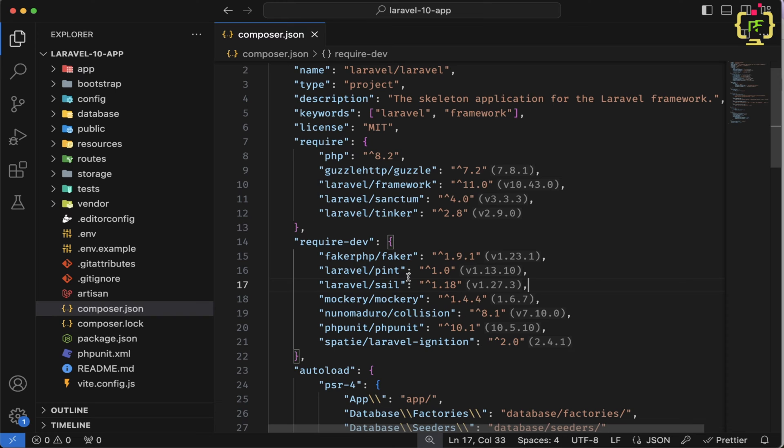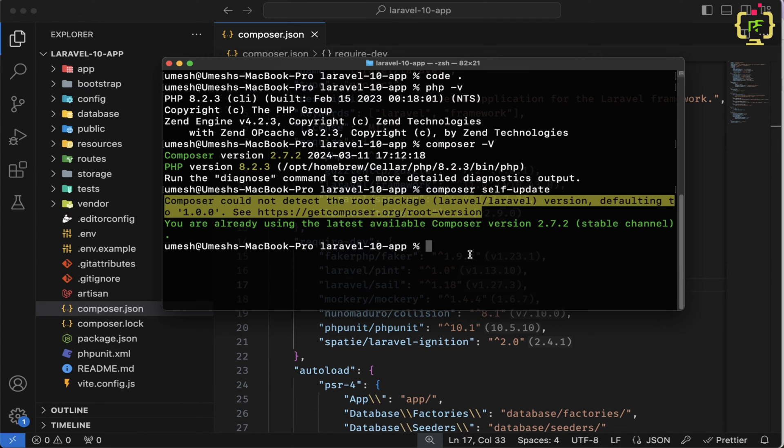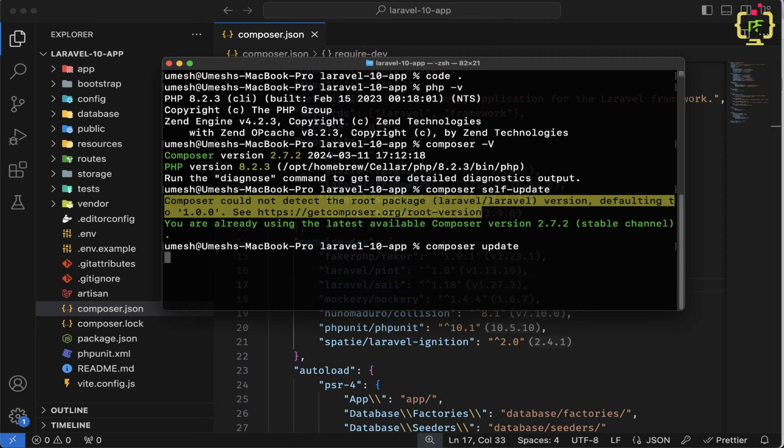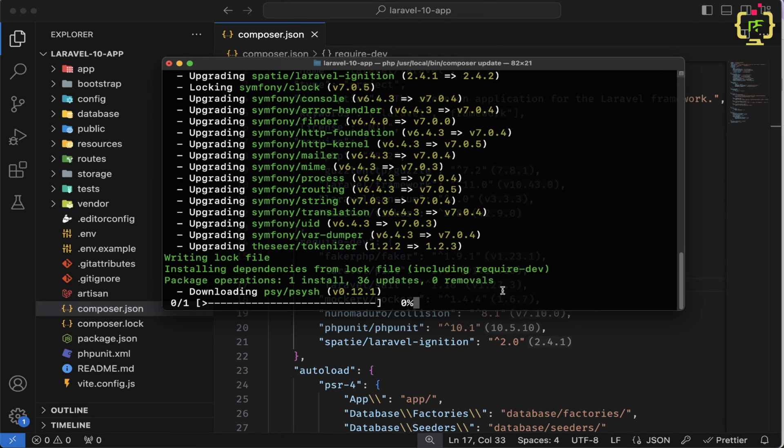And now let's come back to the terminal again. And here we will type composer update. Let's hit enter. And let's wait for a couple of seconds. This will start upgrading your Laravel 10 to 11.